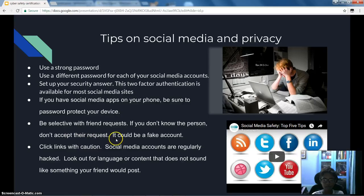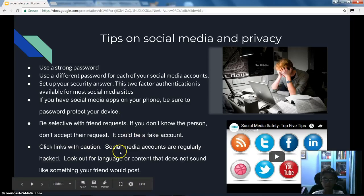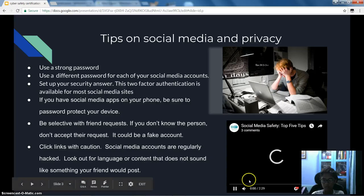Be selective with friend requests. If you don't know the person, don't accept their request — it could be a fake account. Click links with caution. Social media accounts are regularly hacked. Look out for language or content that does not sound like something your friend would post.